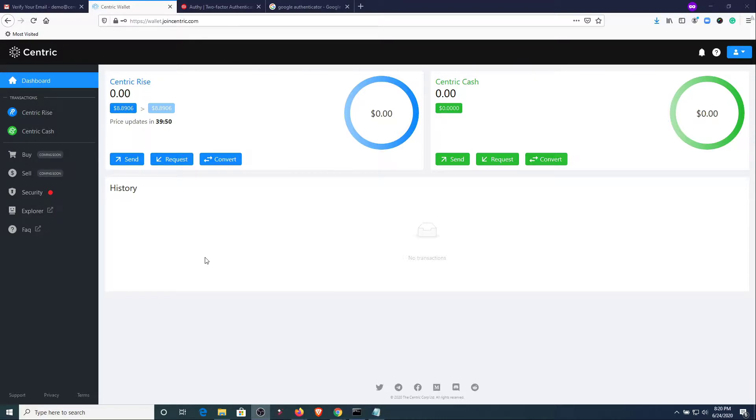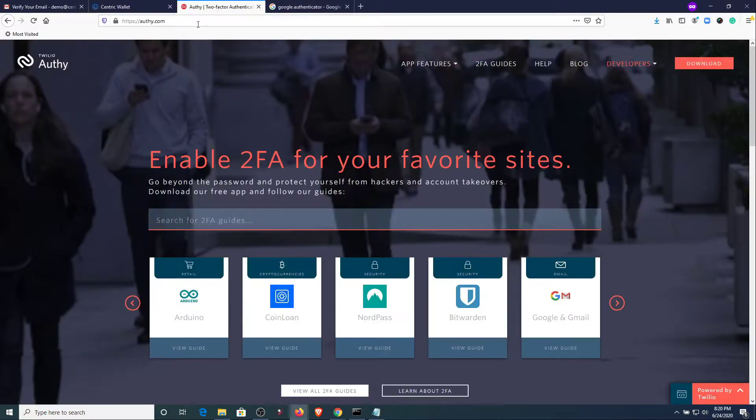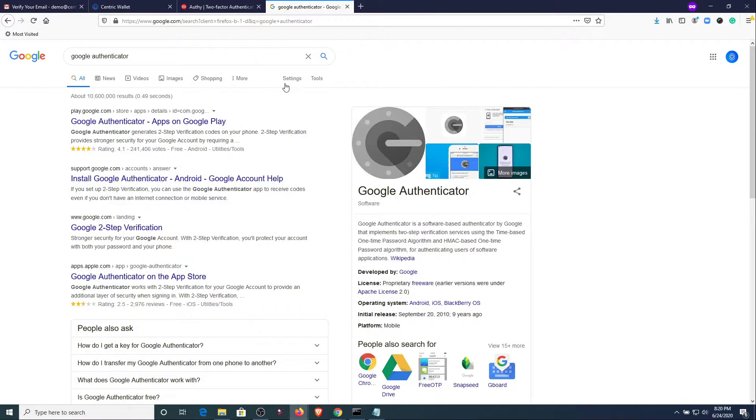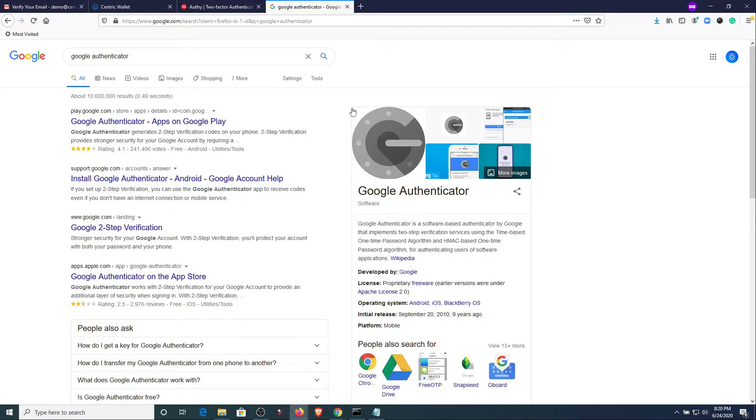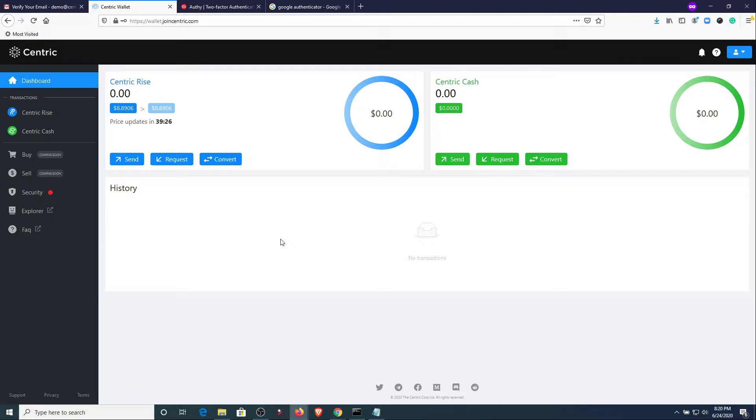Before we get started you will need to pick and install a 2FA app. There are quite a few out there. One of the well-known ones is called Authy and then there is also Google Authenticator as well as a couple others. The important thing is that you're able to use the application easily and that it is also secure. So you want to do a little bit of research to make sure that you pick the right application that works for you and the device that you have.